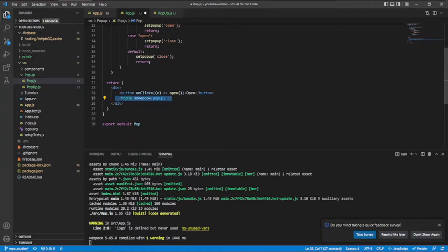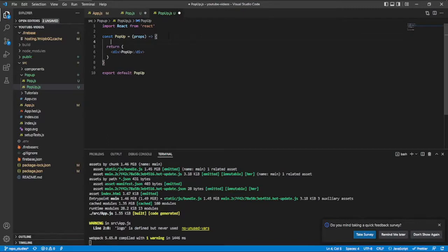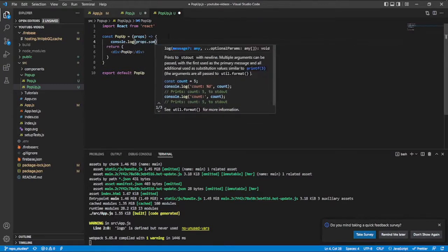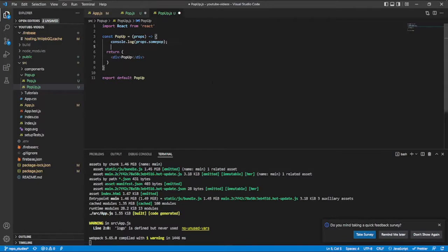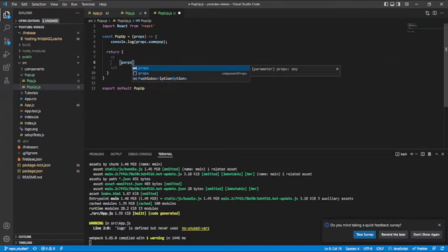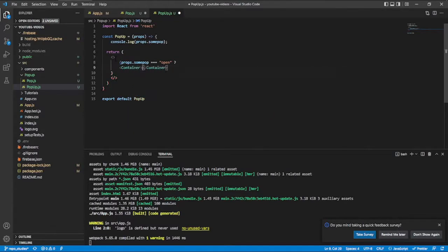This PopupDivs component will be the div that displays as the popup. Let me come and build it. First I'll pass in props, then I'll console log it just to be sure it's changing in the right format — I'll log 'somePopup'. Then I'll set up the JSX container and say: if props.somePopup is equal to 'open', then we render the styled container component.